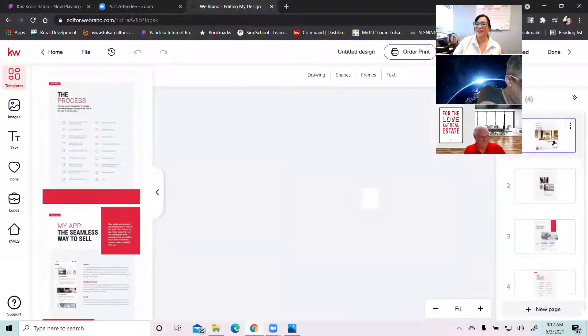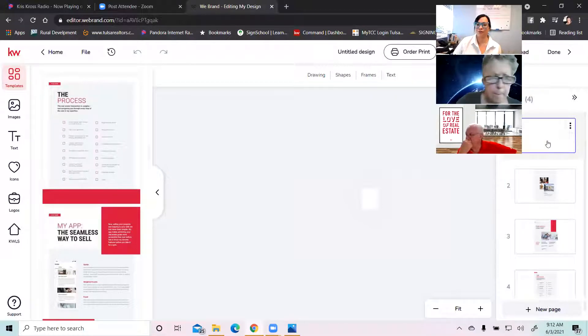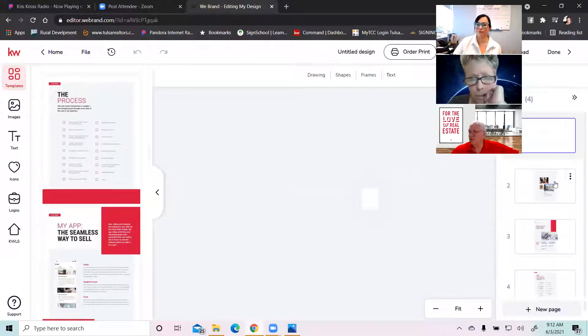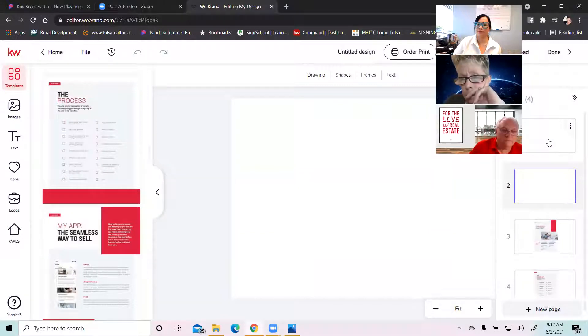So within this editing software, I'm going to start with this first page first. Come on, computer, work with me.